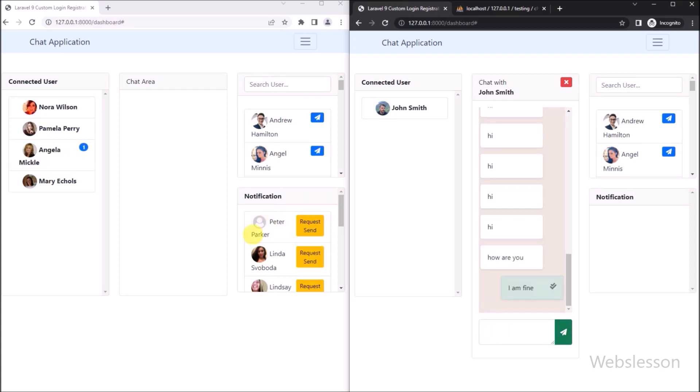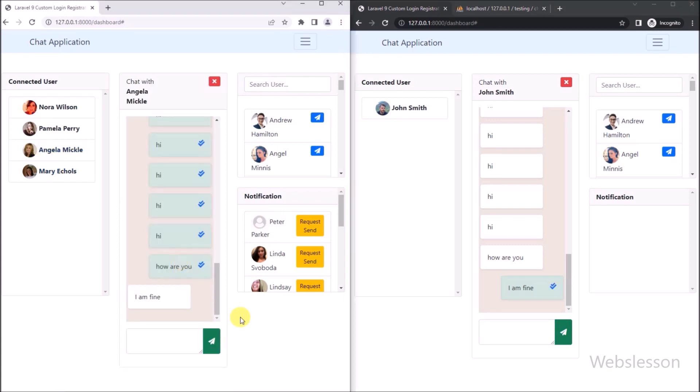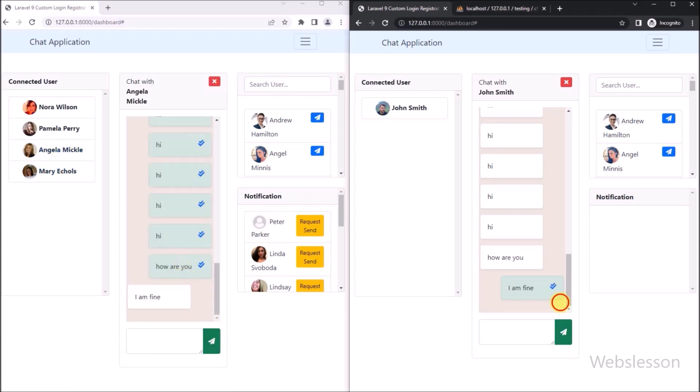This is how we can display unread message notifications under this chat application by using the Ratchet WebSocket library and vanilla JavaScript. In the next part, we will show you how to display real-time user online/offline status under this Laravel chat application, so we will meet in the next part.